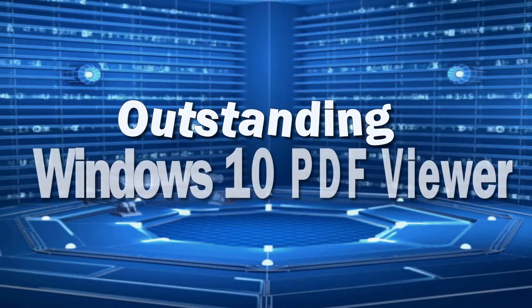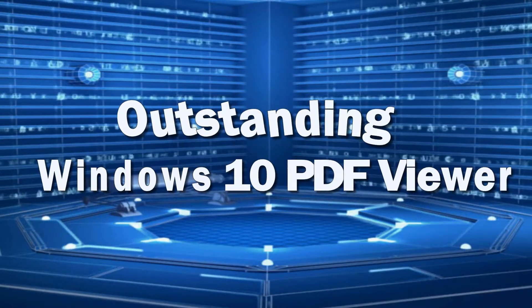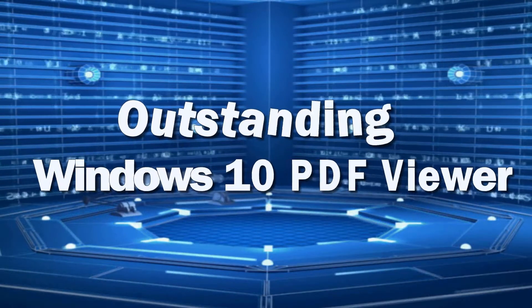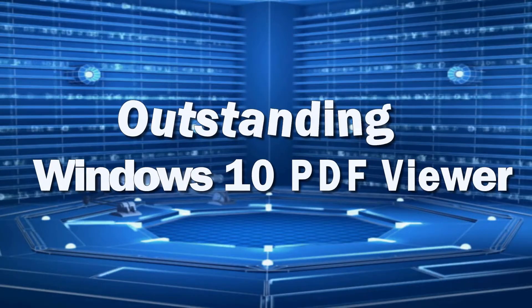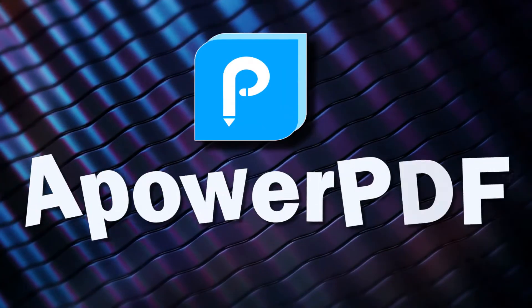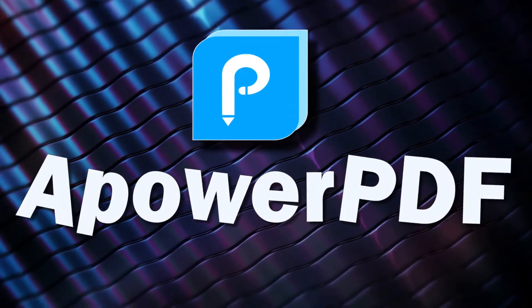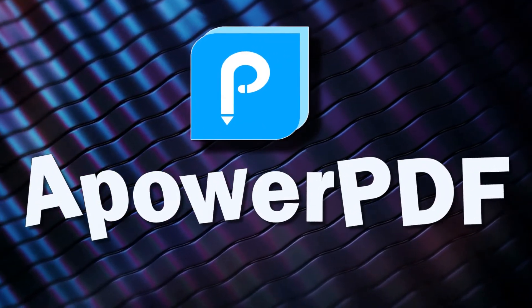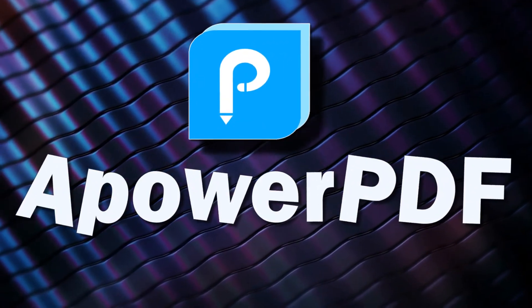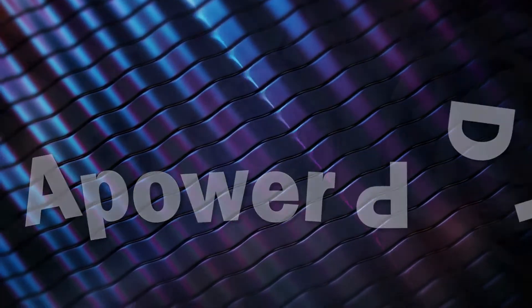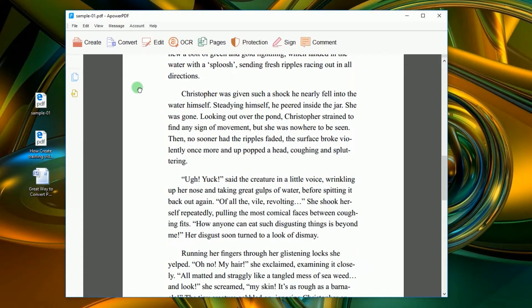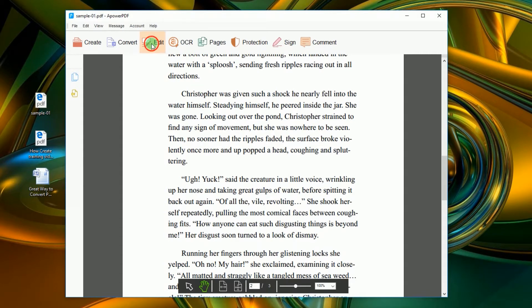Hi, in this video I'm going to show you an outstanding Windows 10 PDF viewer called Power PDF. By using this program, you will be able to edit a PDF document either by adding text or image. Just click edit and then select the editing function that you want.